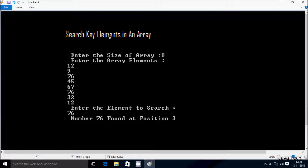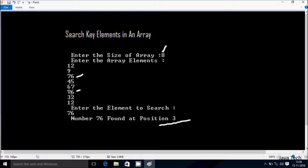Hi guys, today I'm going to discuss about searching key elements in an array. Suppose the array size is 8, and we enter 8 elements: 12, 9, 76, 45, 67, 76, 32, 12. So 76 appears at two locations. The element to search is 76, so 76 is found at position 3. If I enter a number that does not belong to the array, the output will say 'number is not found.'